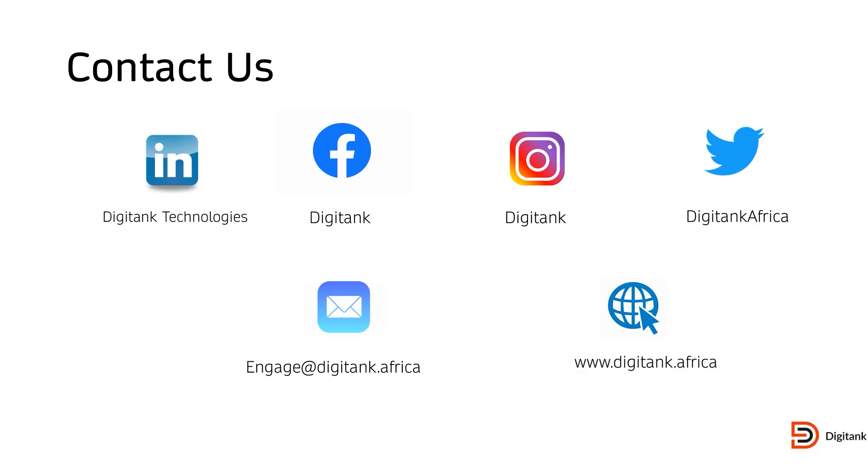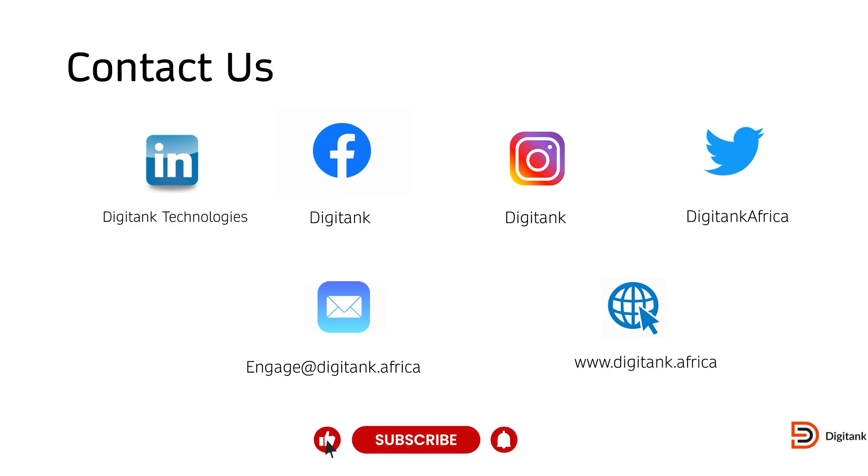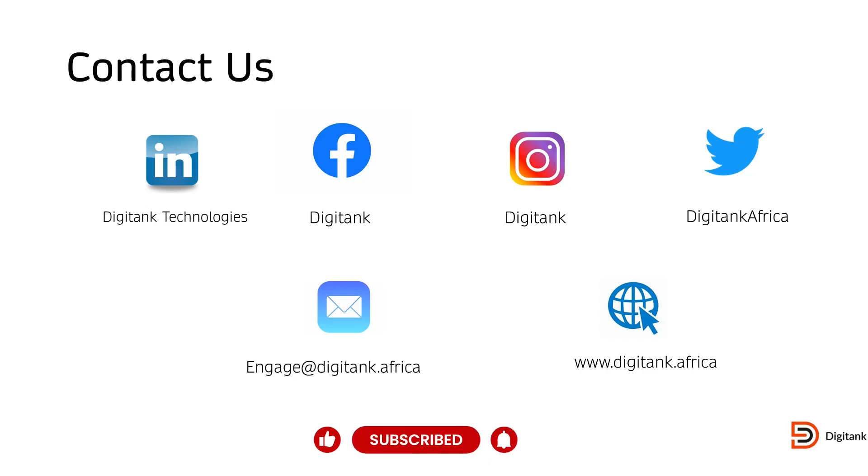You can find more content from us across our various social media platforms. Please make sure you subscribe to our channel and turn on your post notifications so that you receive the bell when we drop new videos and new content for you. Thank you and bye.